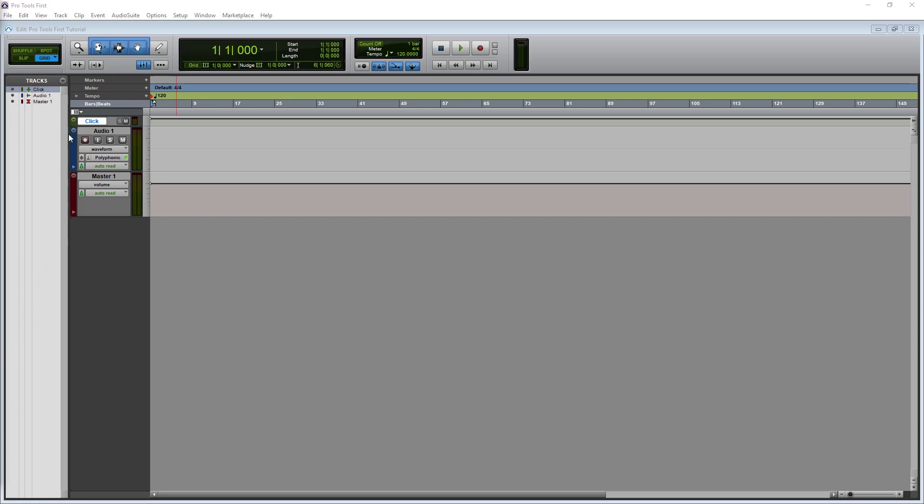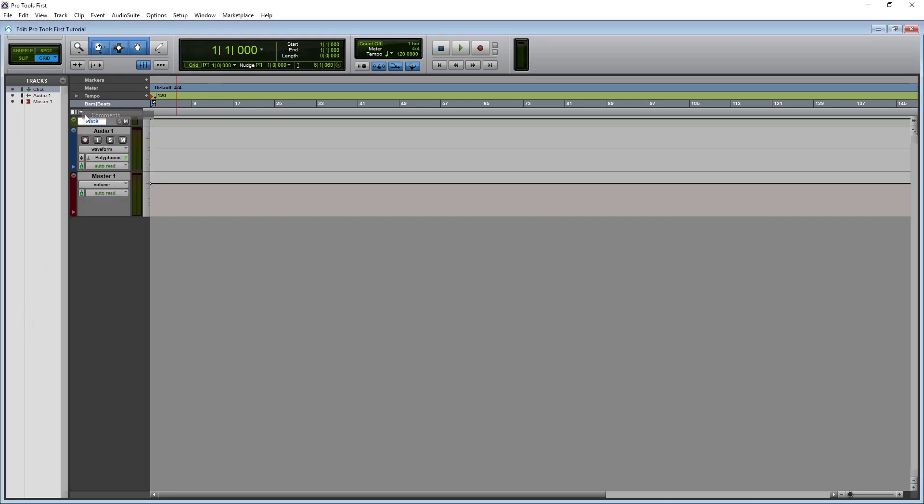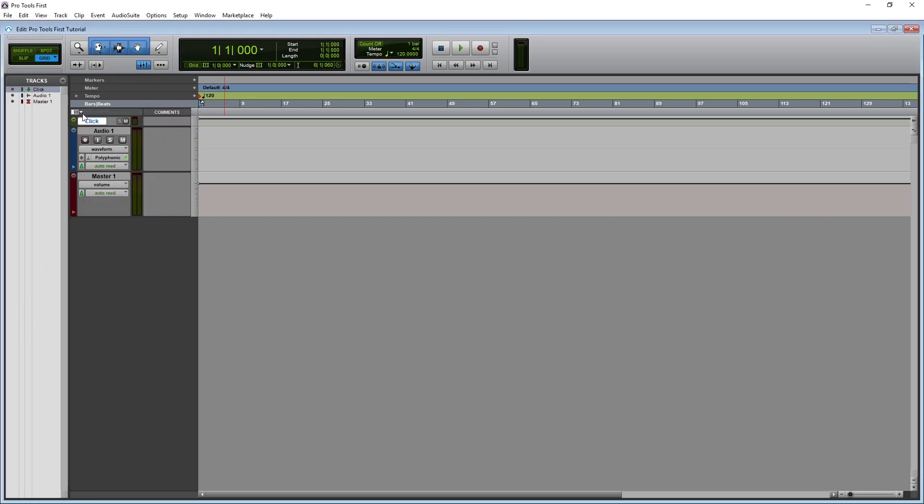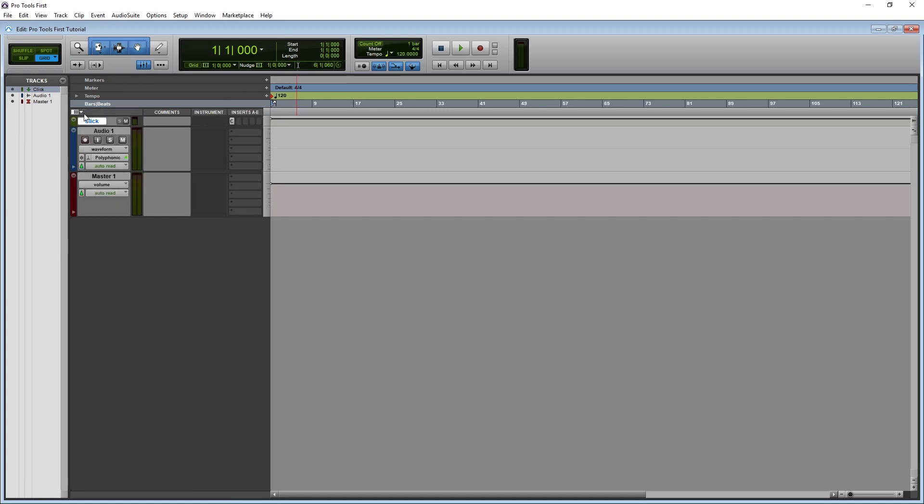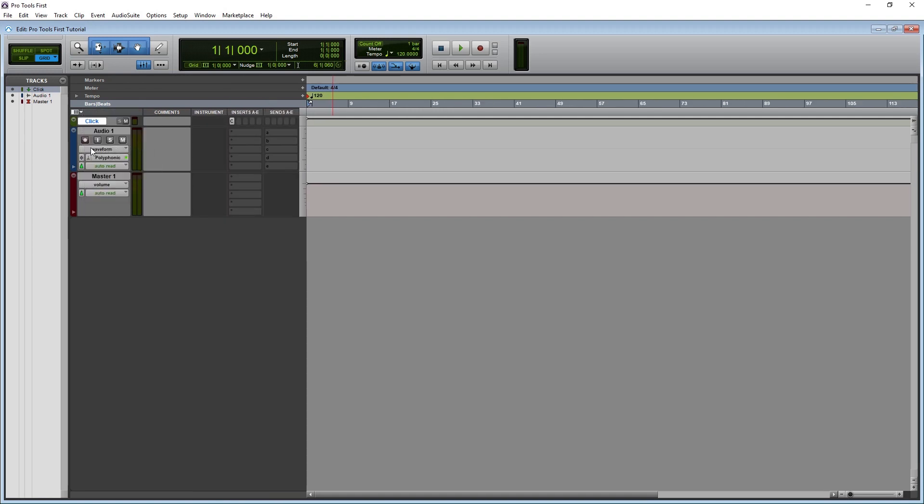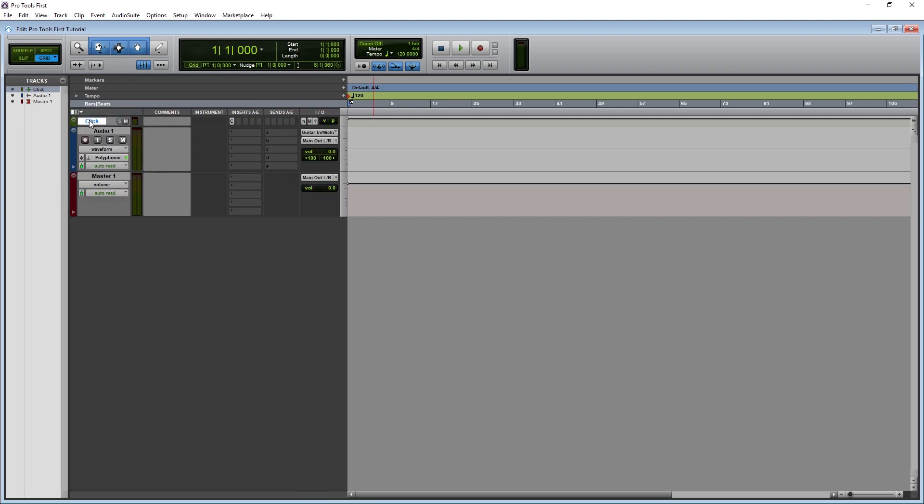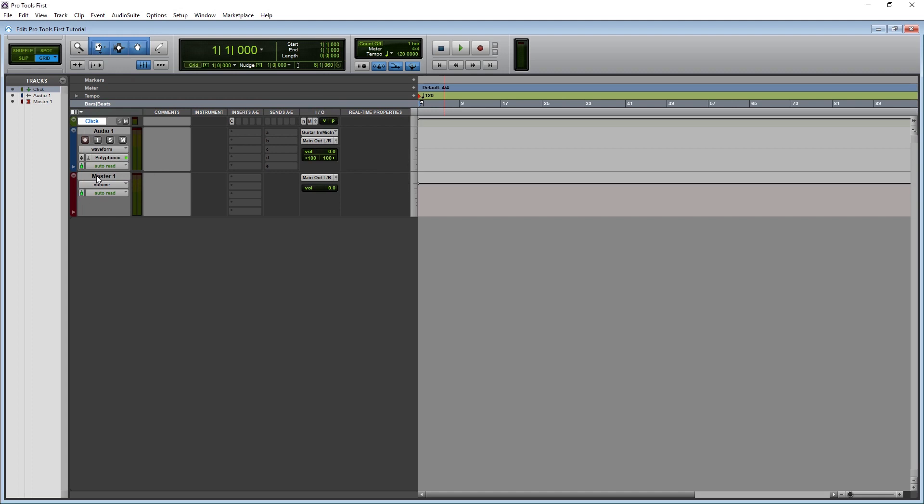Now with the tracks created, we can work on our setup. At the top of the tracks view, there's a small dropdown that selects what we have displayed for that track. The first is the Comments. We can have these displayed alongside the track or hide them. Then we can have the Instrument, but that's for our MIDI track. After that, we have Inserts for plugins that we can add on that track. Each track can have up to 10 inserts, and we can hide the last 5 or all of them if we don't want to be using them.